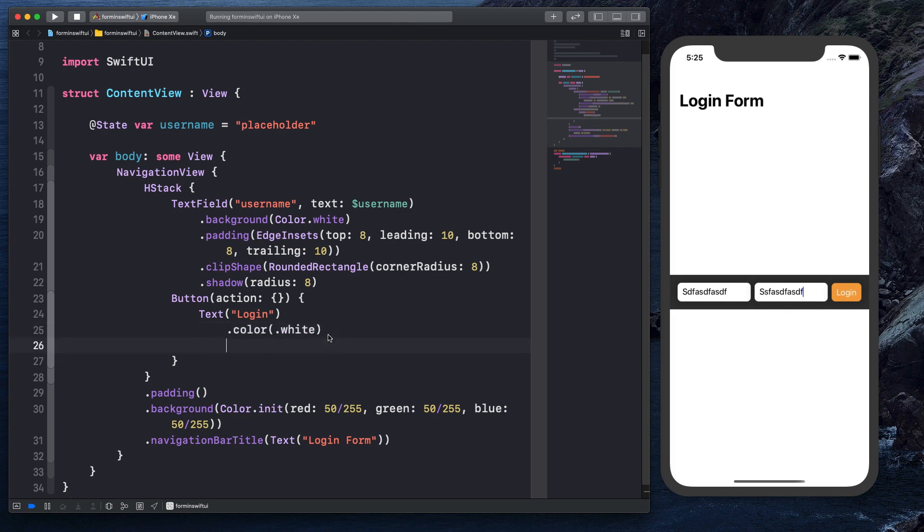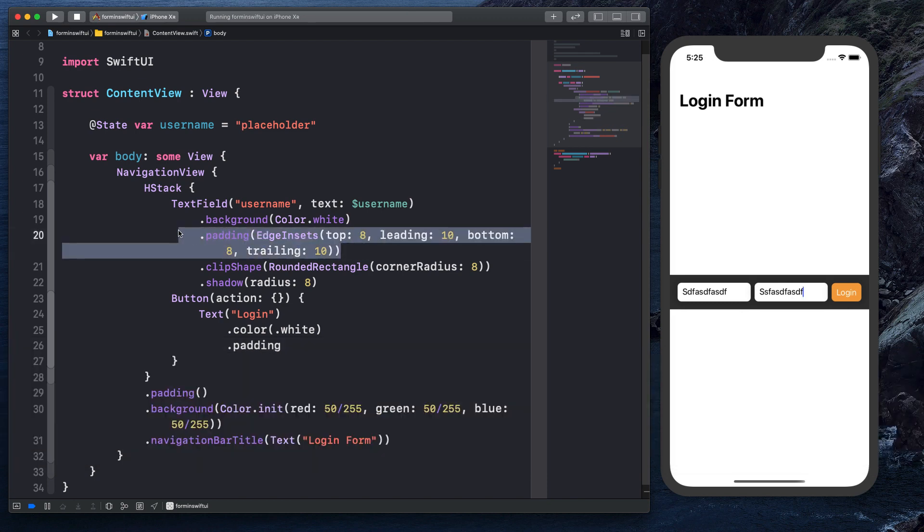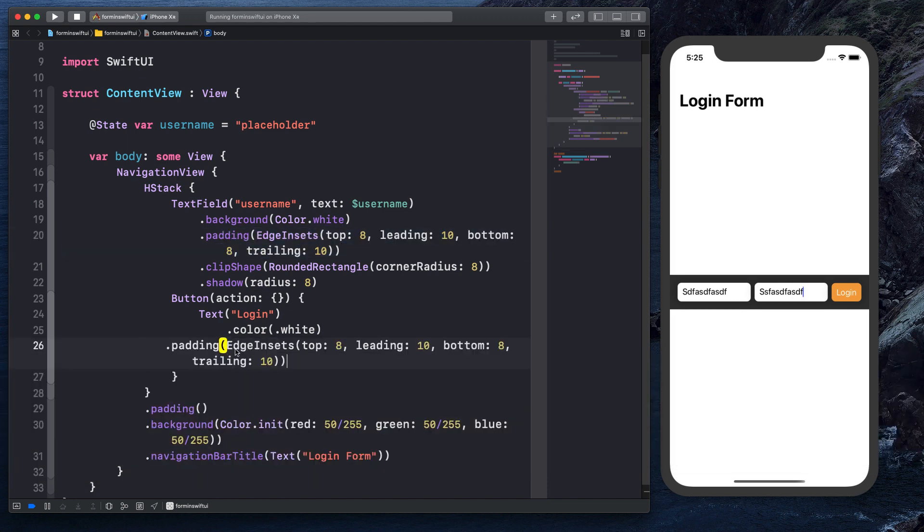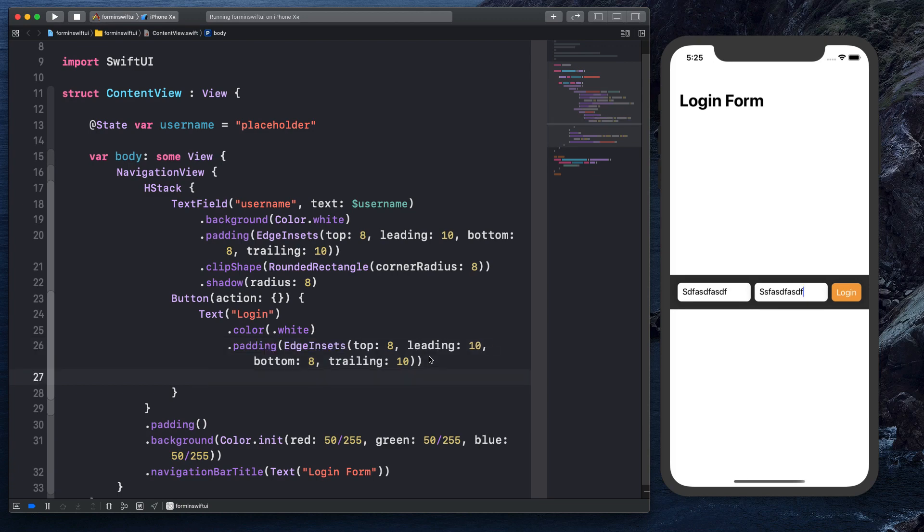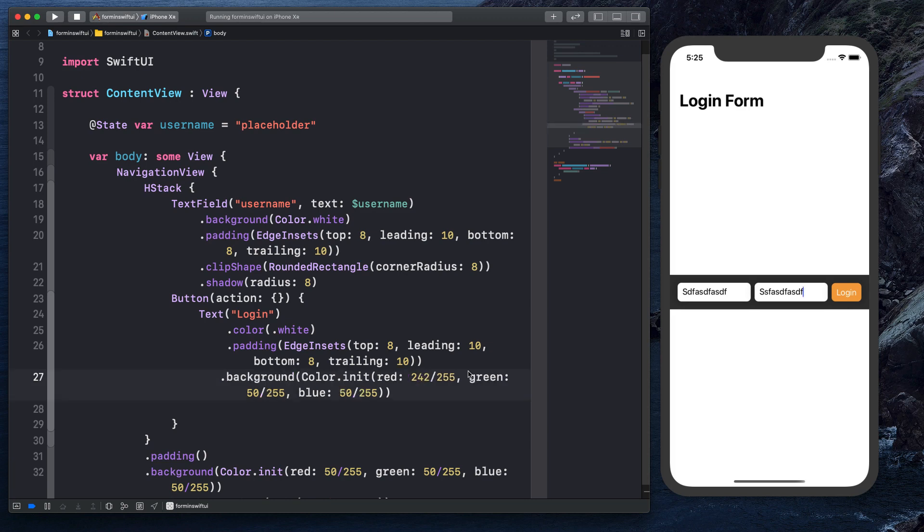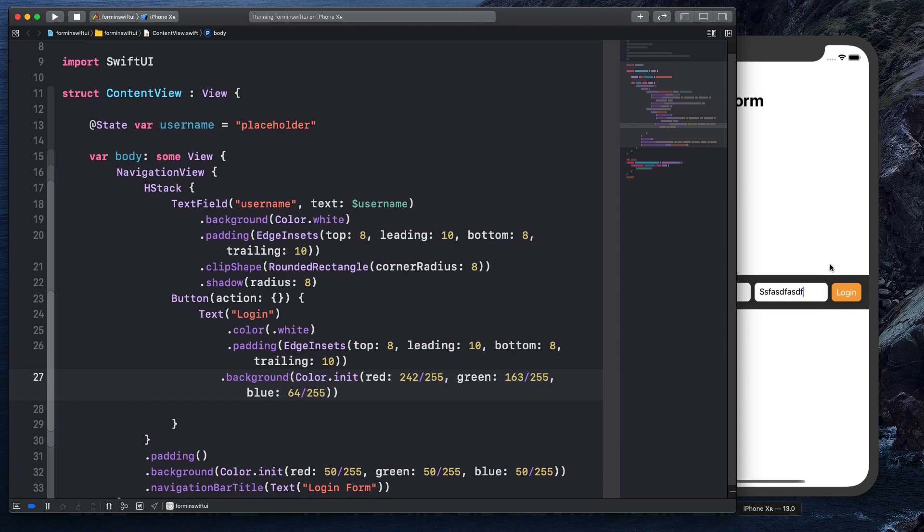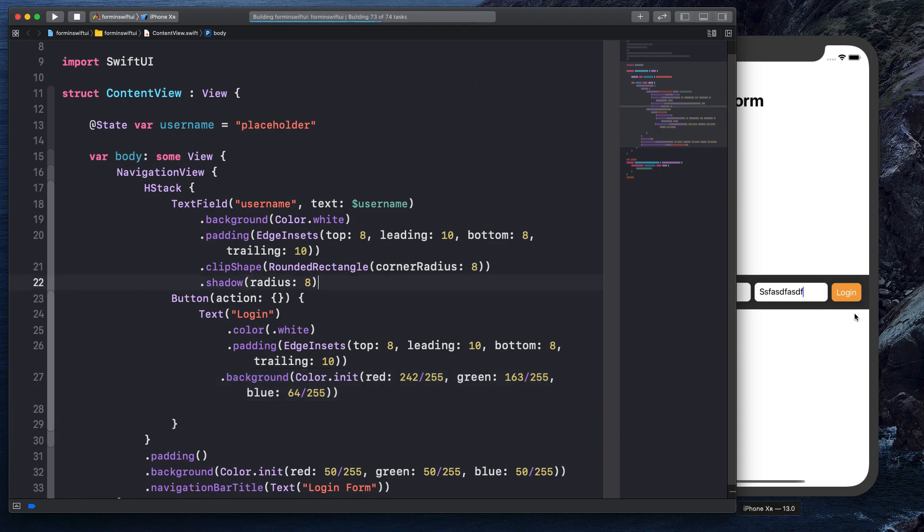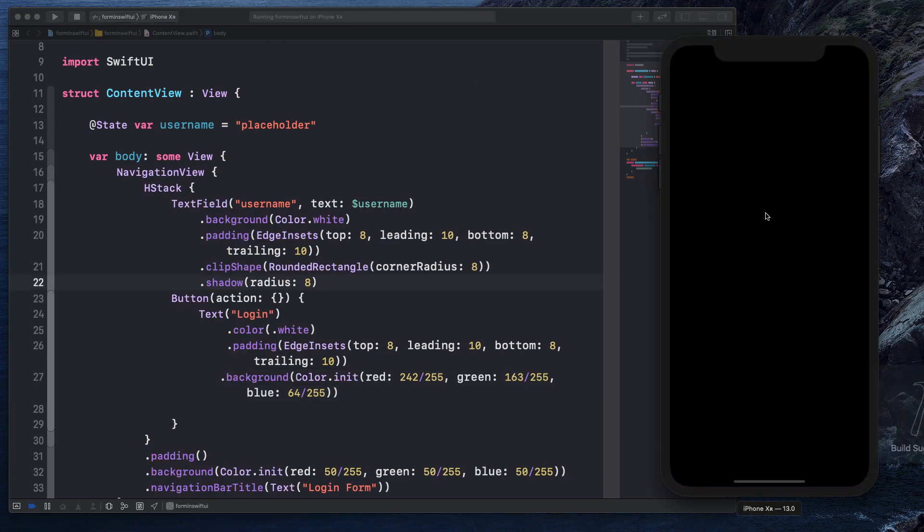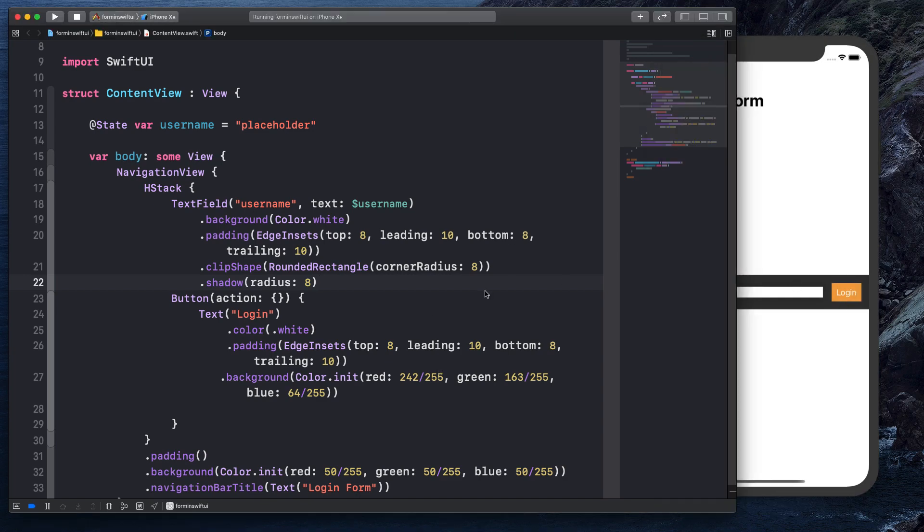Now what we're going to do is say dot padding, and for the padding, what I'm going to do is the same padding as the username up here. And for the background, what I'm going to do is copy the background call from down here and put it right here. Except for now, what I'm going to do is change these values. So instead of 50, I'm going to put 242, and instead of 50 here I'm going to put 163, and instead of blue right here I'm going to put 64. And that's going to give us that kind of swift color. It's a little bit grayer, a little bit darker, a little less of a poppy kind of swift logo color, but it's still a little bit close to the swift color, that orange color. It's a little more subtle.